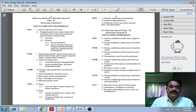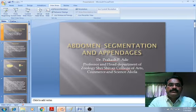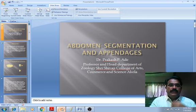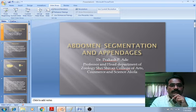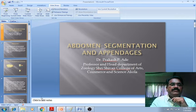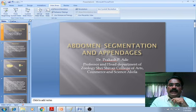Today, I will start the video recording of unit number 5, paper number 11. In this unit, we will focus on the abdomen — that is the segmentation and appendages. Let us focus on the abdomen, segmentation, and appendages.